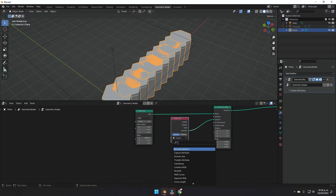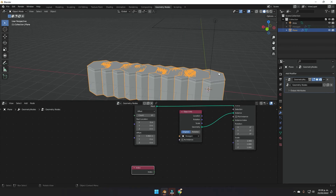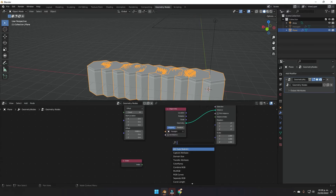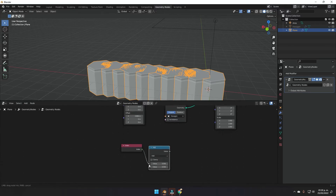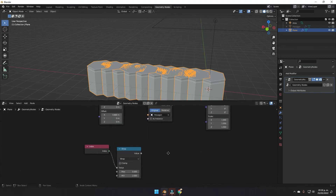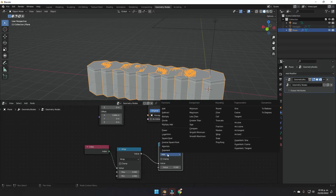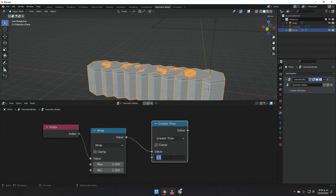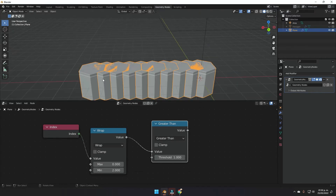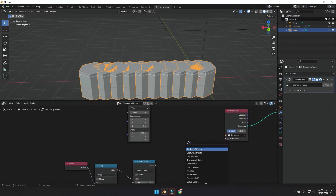Press Shift+A and add an Index node, which assigns a number to each hexagon. Then add a Math node, plug the Index into it, and change the operation to Wrap — this remaps the values of our hexagons between zero and one or zero and two. Add another Math node, plug it in, and change it to Greater Than with a value of one, so we select only some of the hexagons.